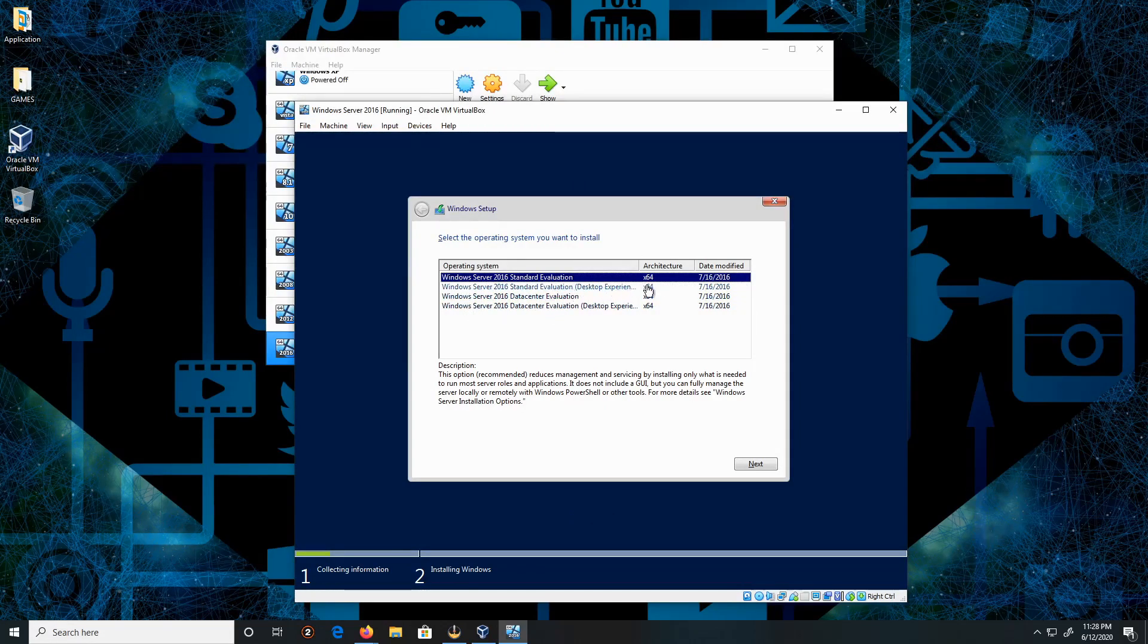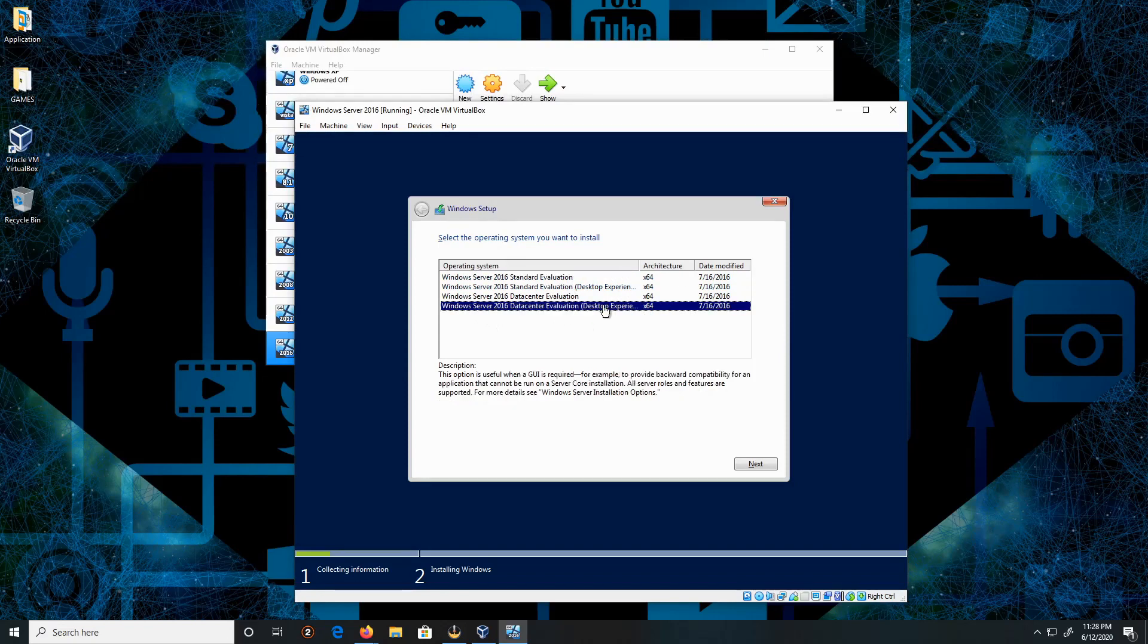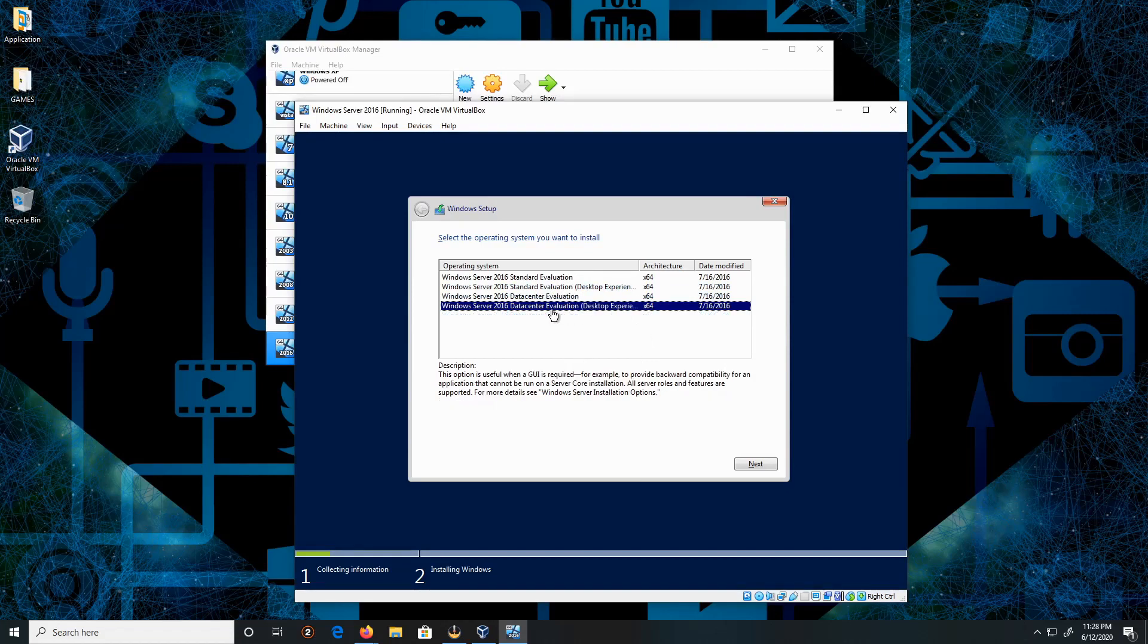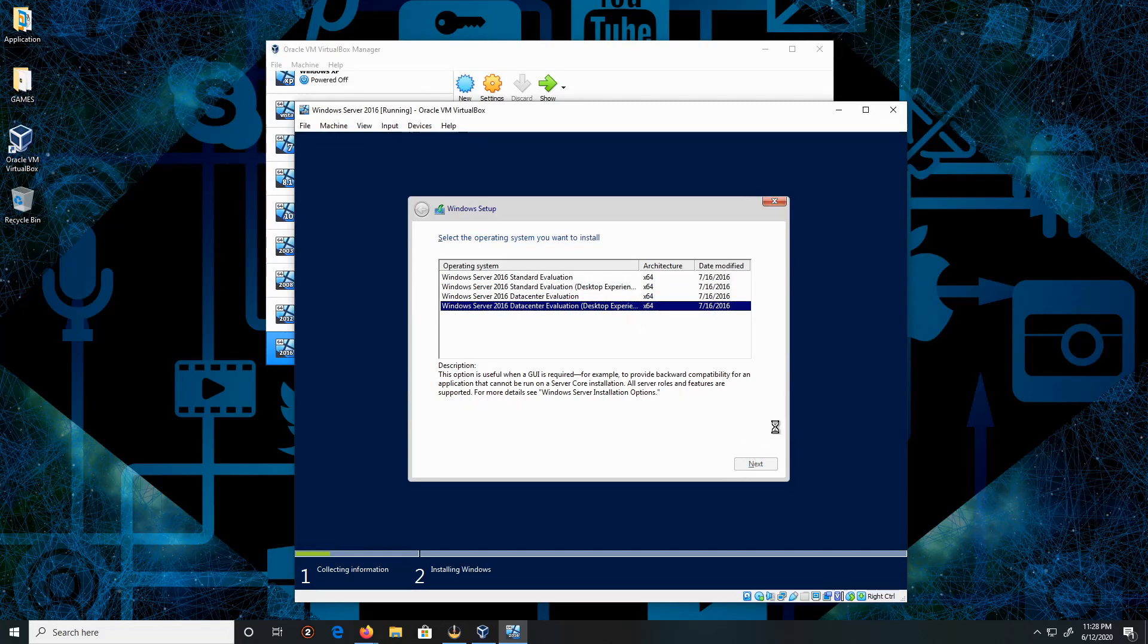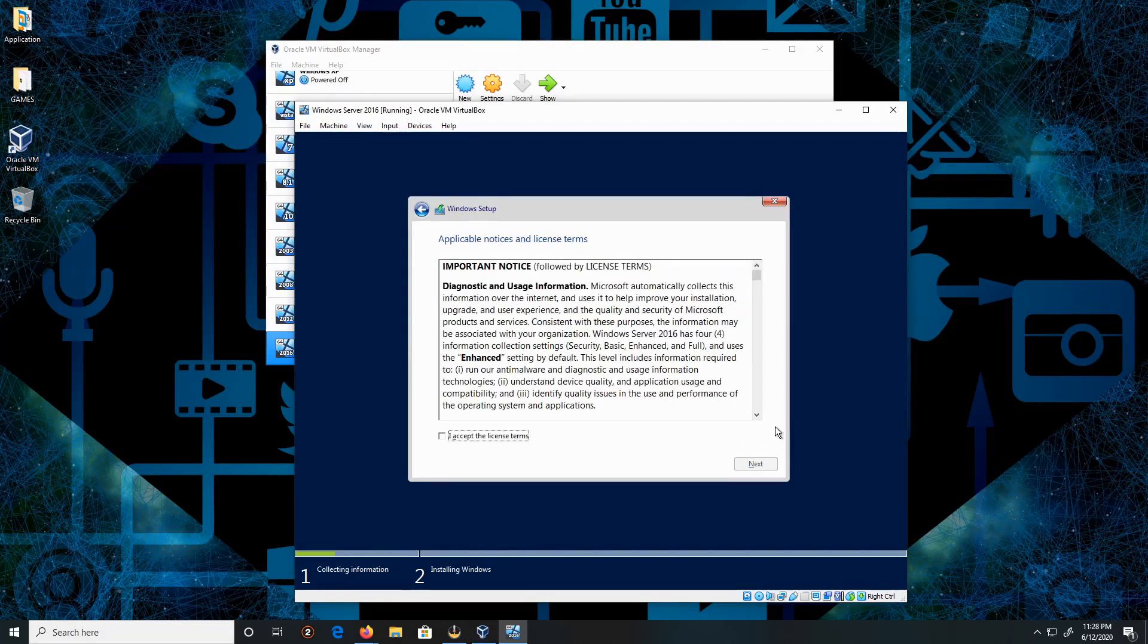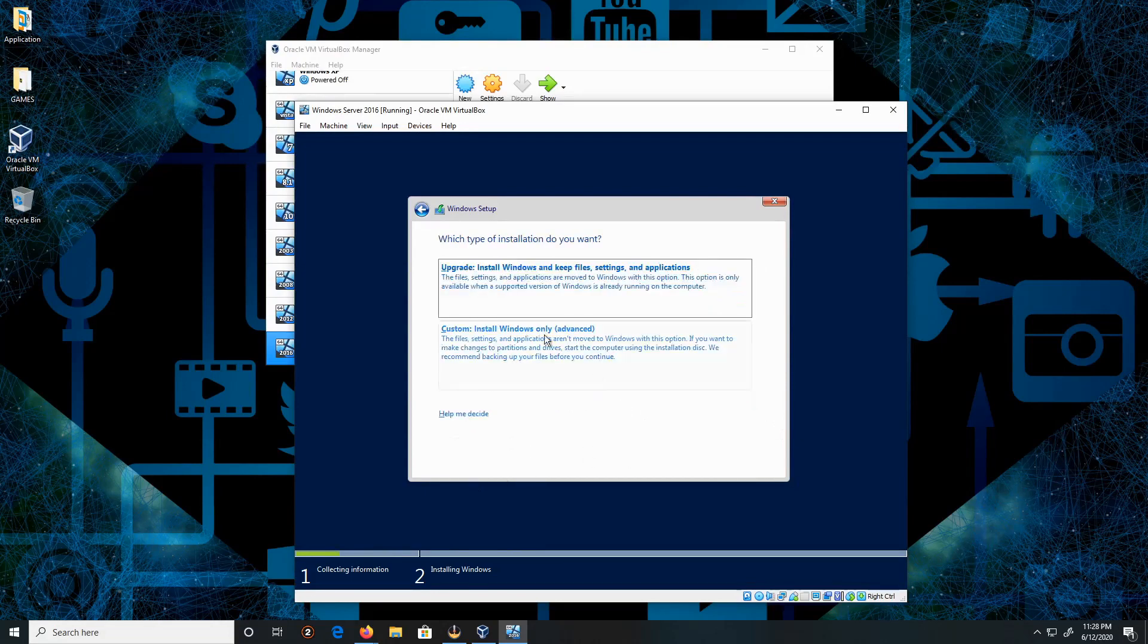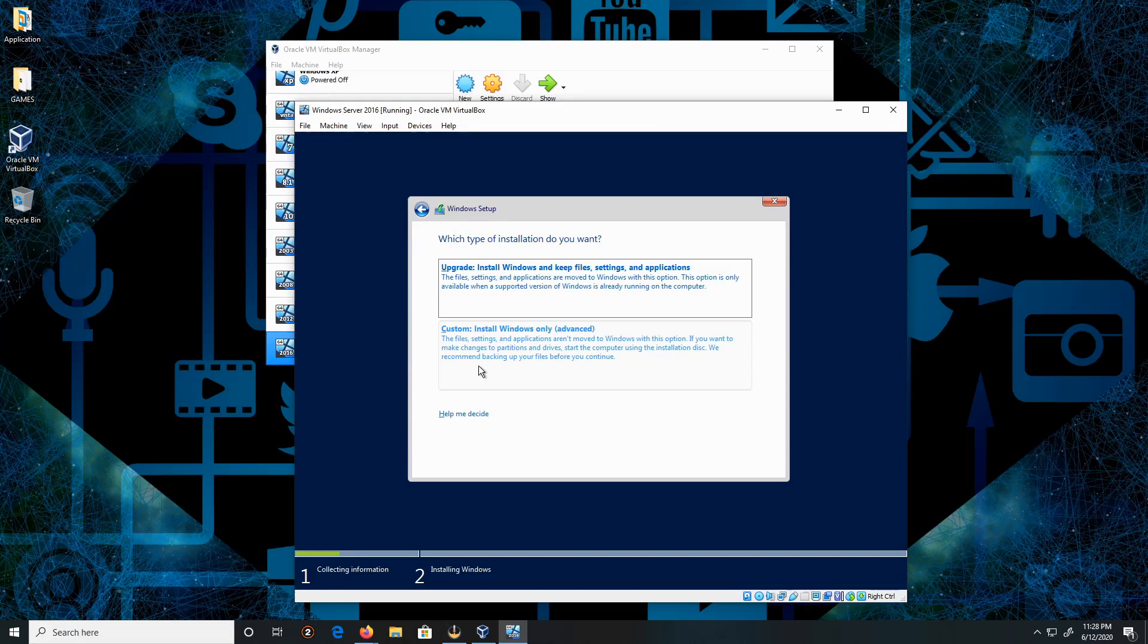If you choose the regular version, it's going to be without the GUI. This is with the GUI. I'm going to click Next, accept the license terms, and click Next. We are not doing an upgrade, we are doing a custom install. Leave everything as is and click Next.